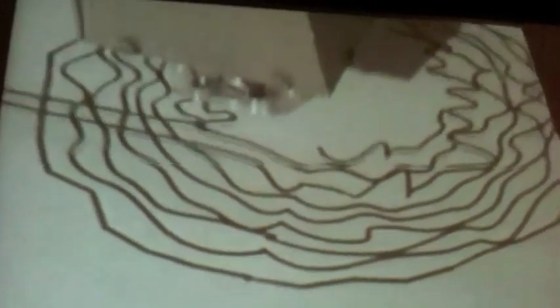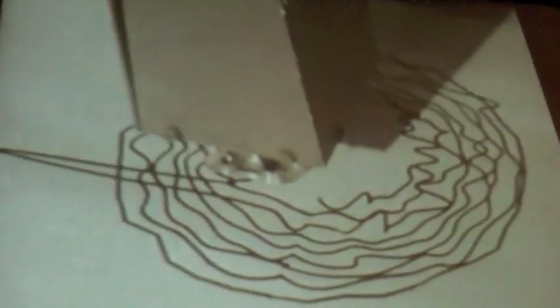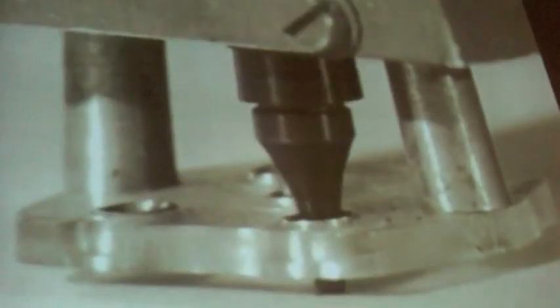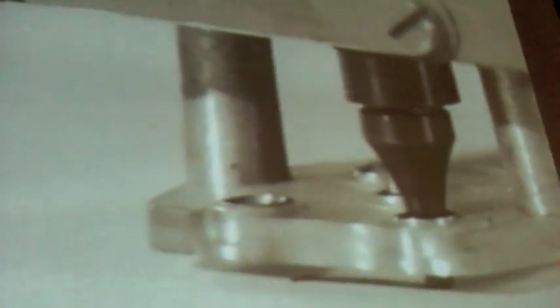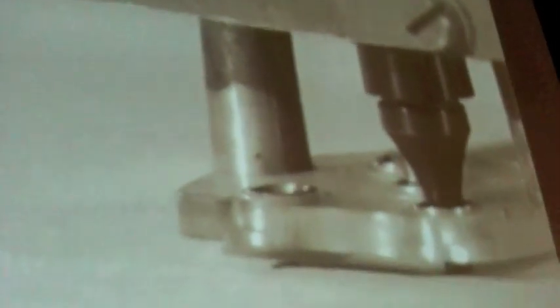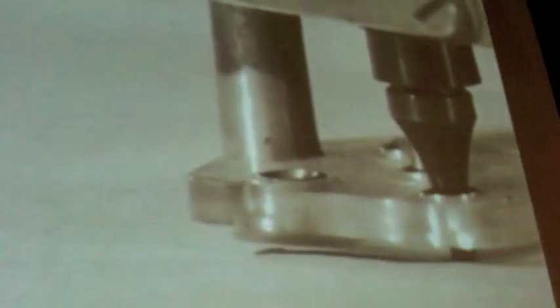So this is the Zuse Graphomat executing one of Nake's drawings. This machine was about 1.2 meters by 1.2 meters. It weighed about a ton.